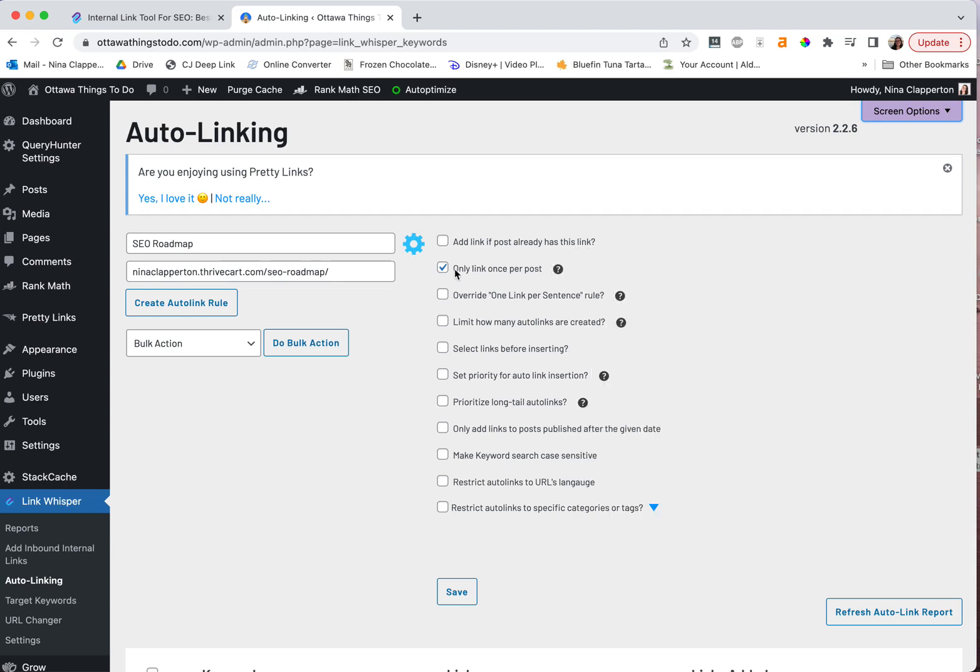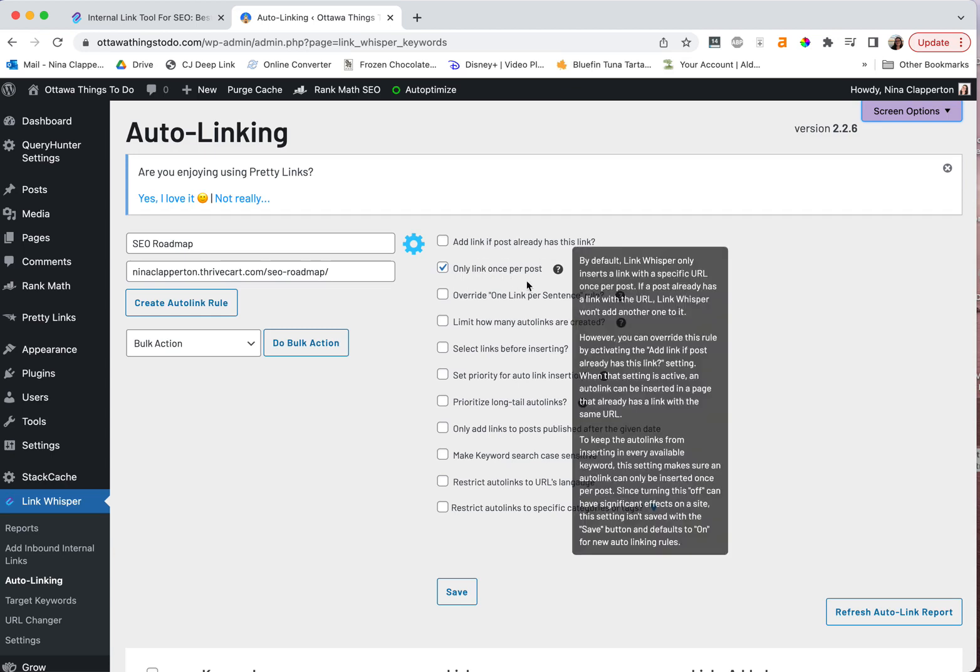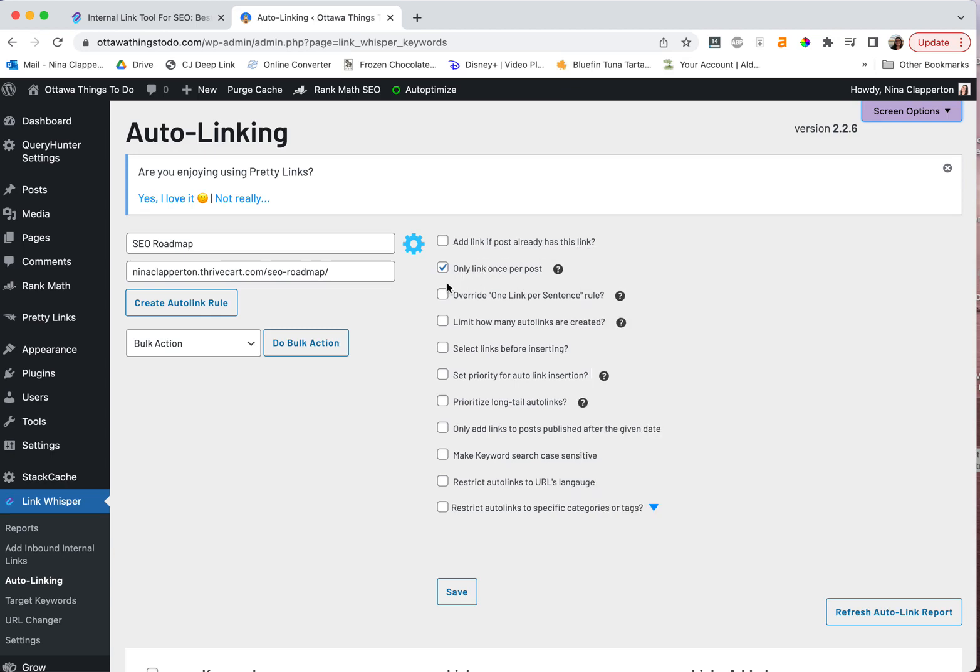Then same thing. Do you want it to link one time per post or do you want to link a bunch? So technically this is like more for the whole internal linking on your site. So you're not overdoing it with affiliate links. I think it's okay to overdo it a bit more often. You can also here override the one link per sentence rule. For example, if you're listing a few tools or something or a few hotels and you had already linked to one, but you miss this one, you could select this and it'll override it.